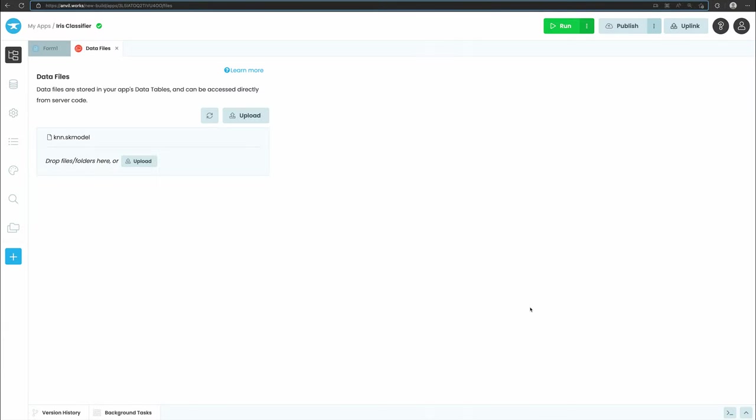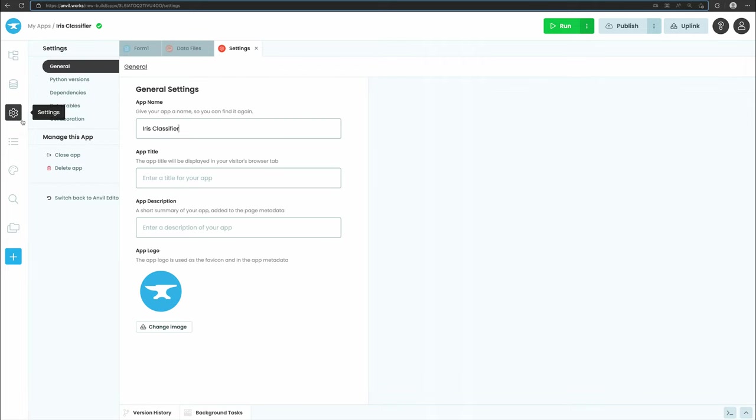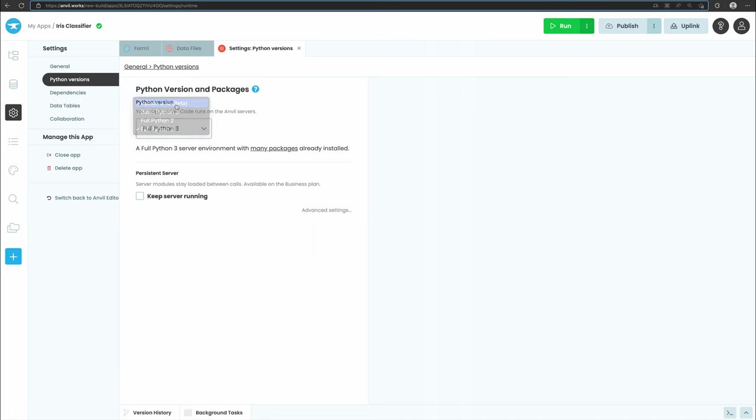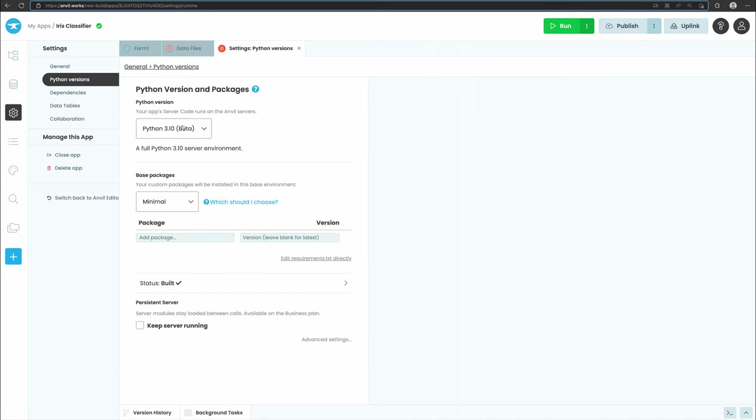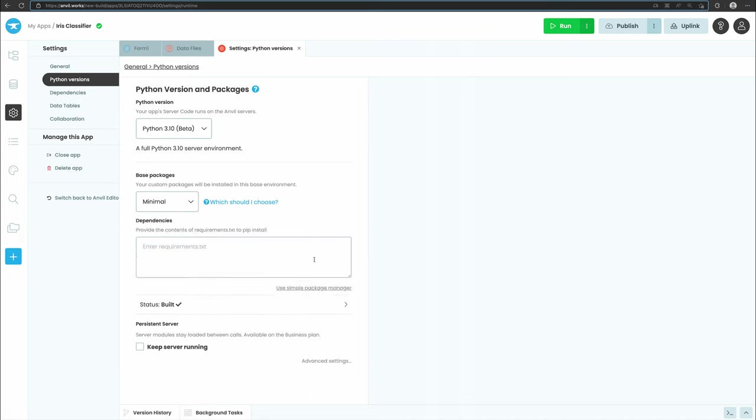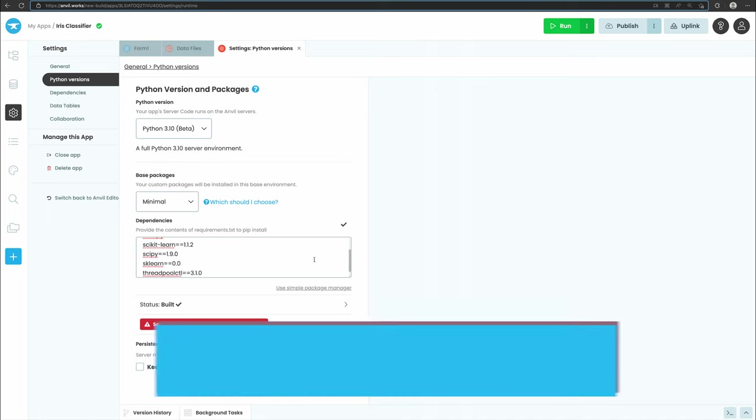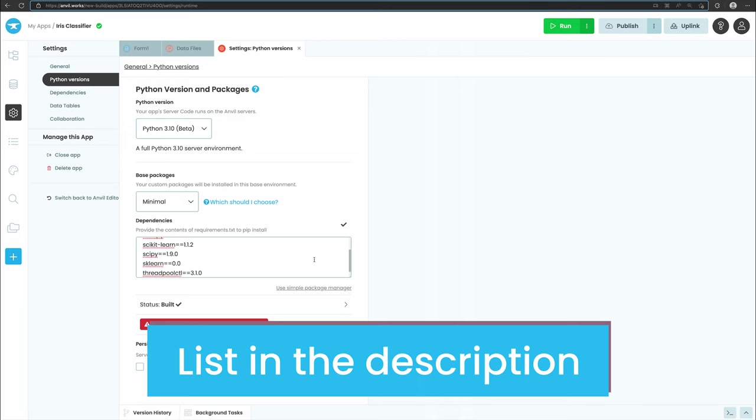With our model uploaded, we need to configure the server environment to include all the packages we need to run it. We'll start by selecting the settings icon from the sidebar menu and opening Python versions. Then in the Python version dropdown, select Python 3.10. Under base packages, select edit requirements.txt directly. Finally, paste the following list of requirements into the text box. The list is in the video description for you to copy.